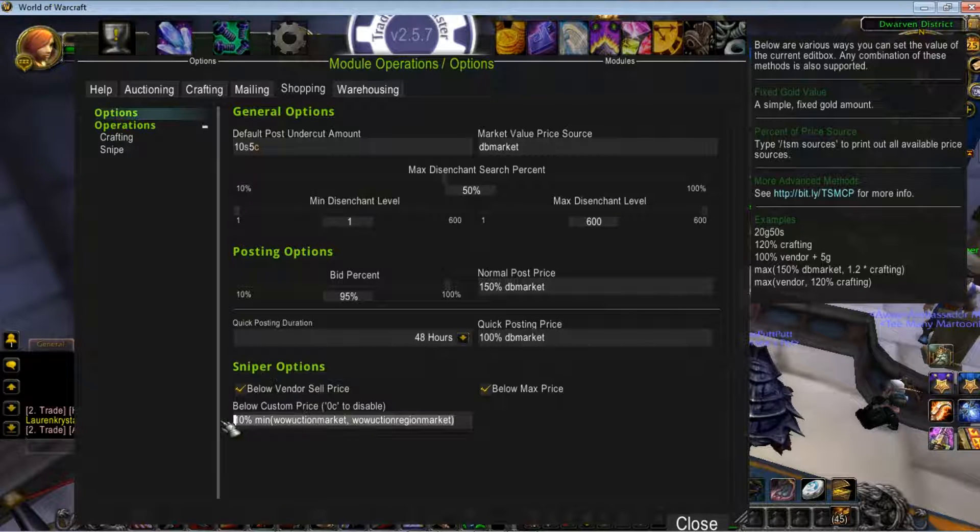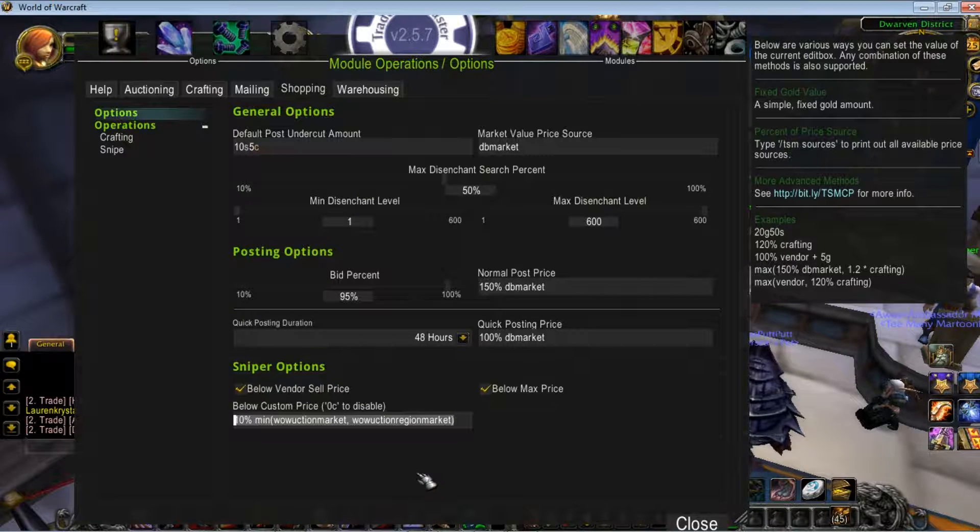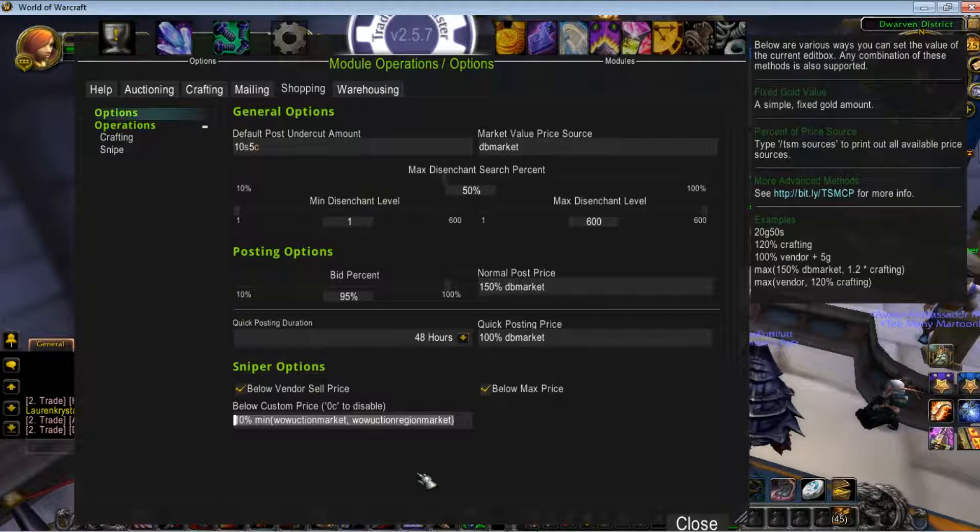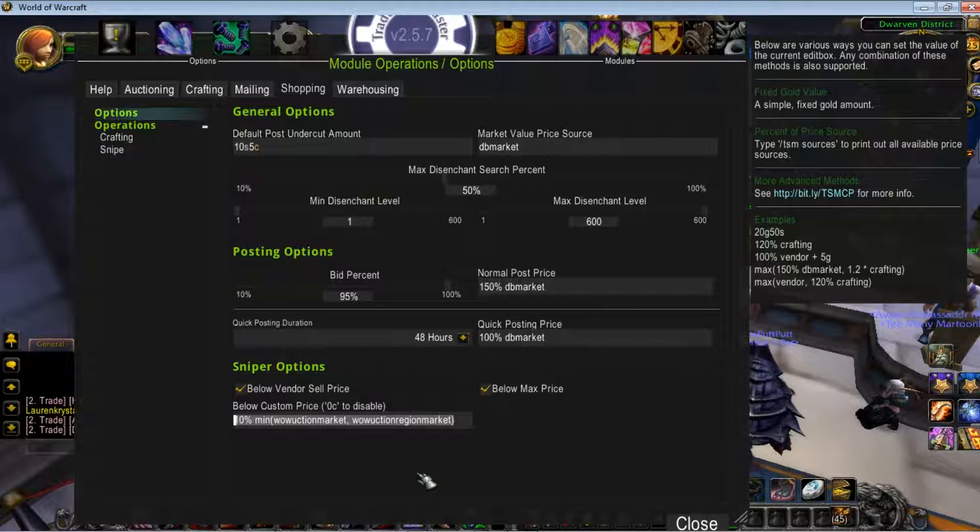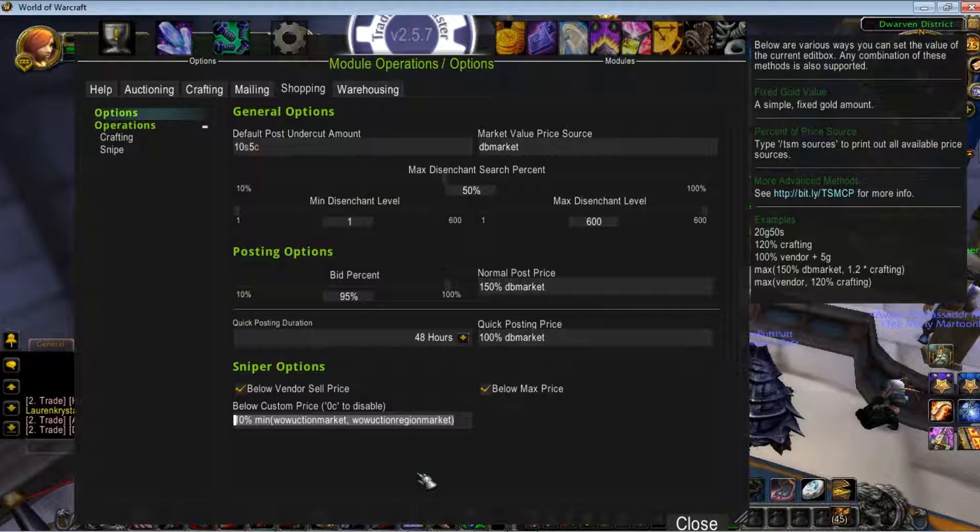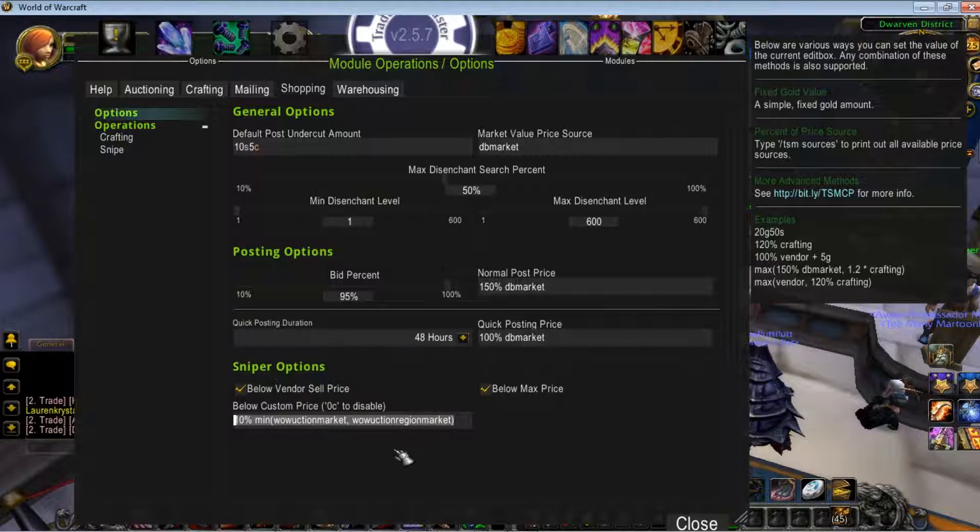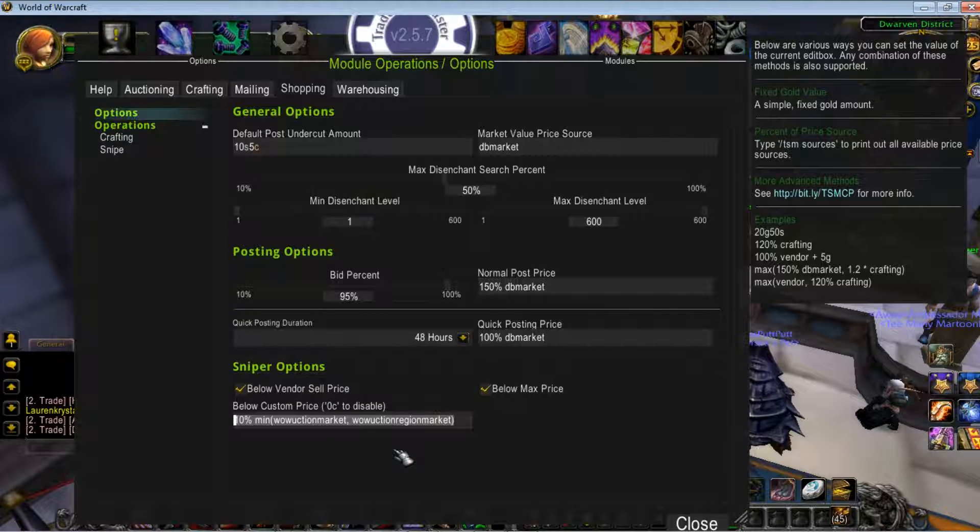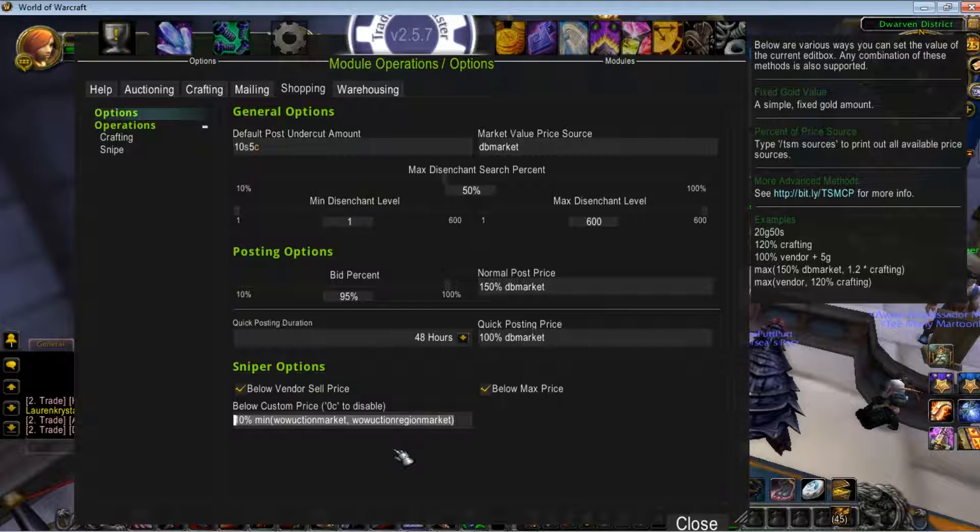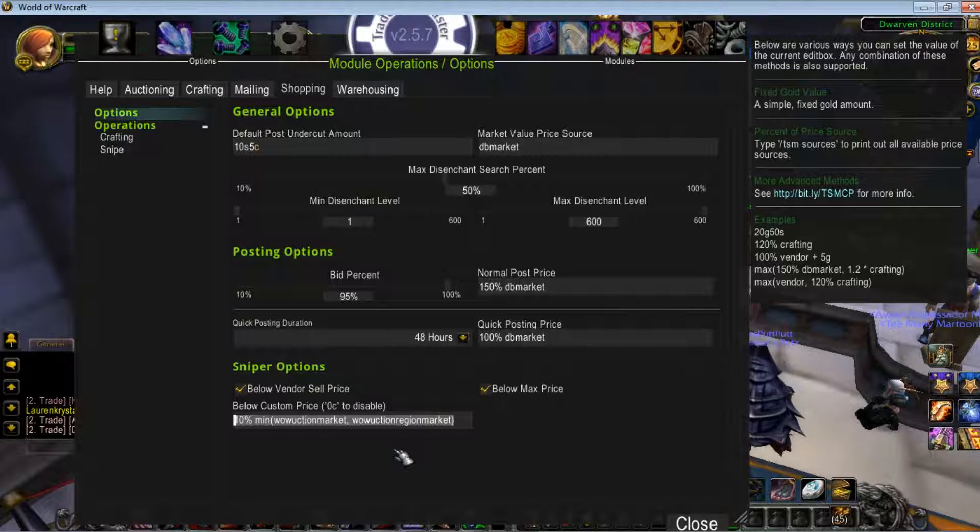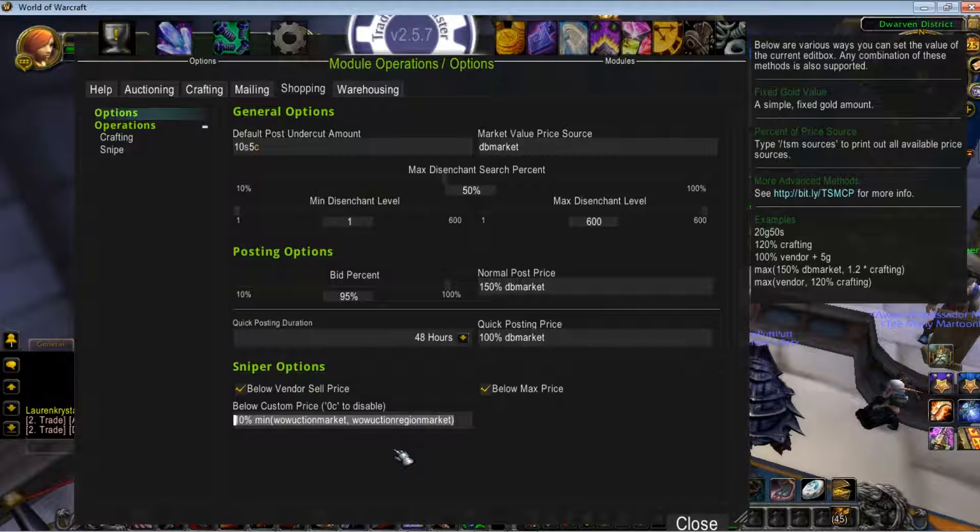I'll make sure this is typed out in YouTube, probably. Or I'll just make you work for it. But this is what's needed in order for the Sniper function to work. Basically, you're telling it, look for anything that is 10% of these item values.